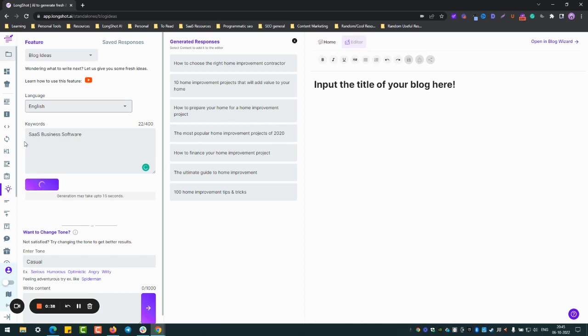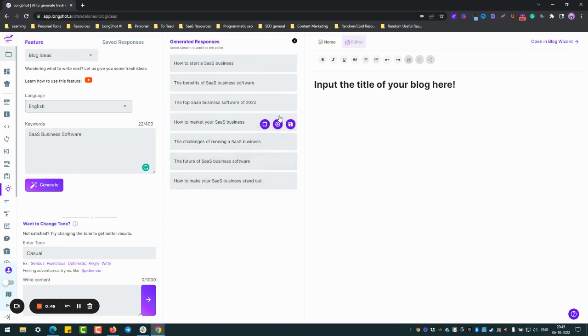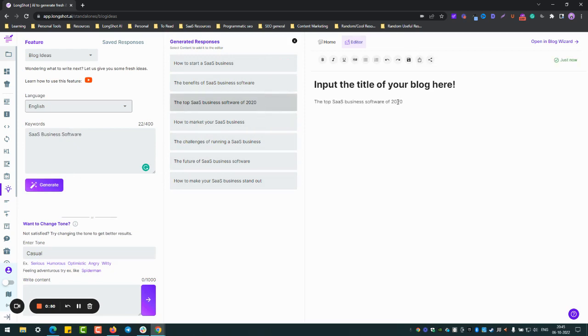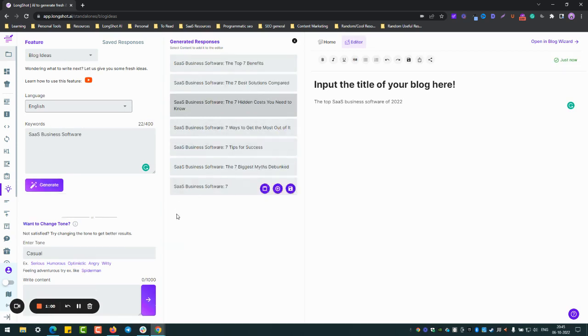So when you put in your keyword, these are the topics. As you can see, you can generate as many topics as you want. Okay, I can choose this one. I can totally change it to 2022. Of course you can always generate your results again. Let's see what recommendations AI has now.